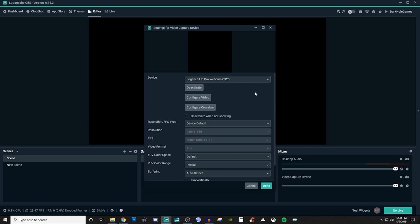The configure crossbar, don't even worry about it. The deactivate when not showing, you can have that selected. I never select it.